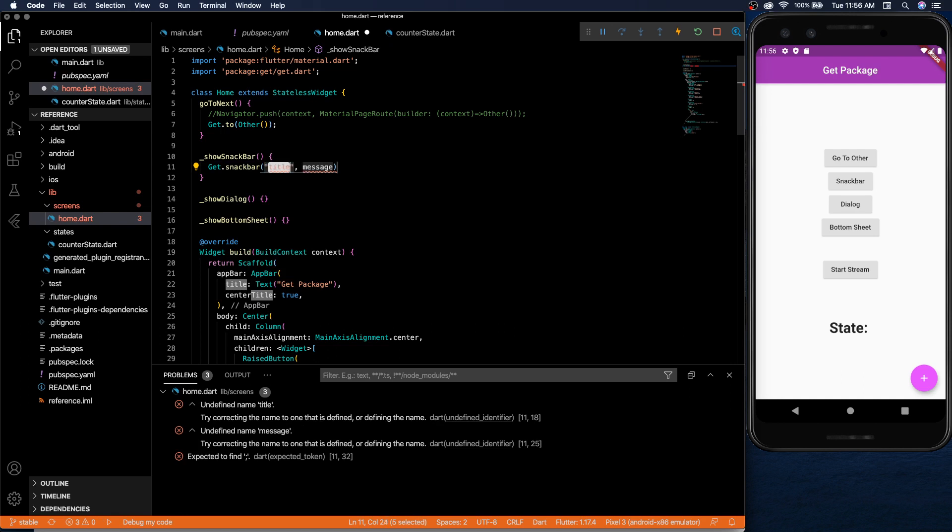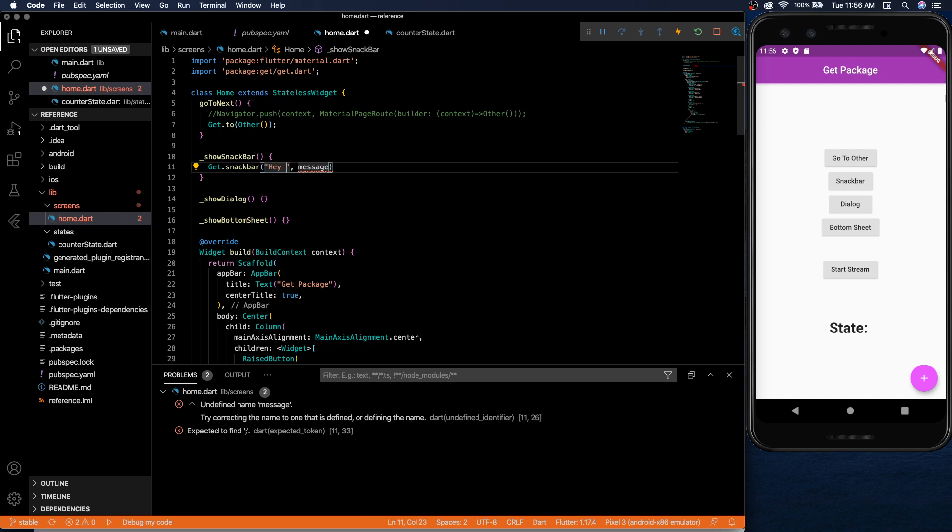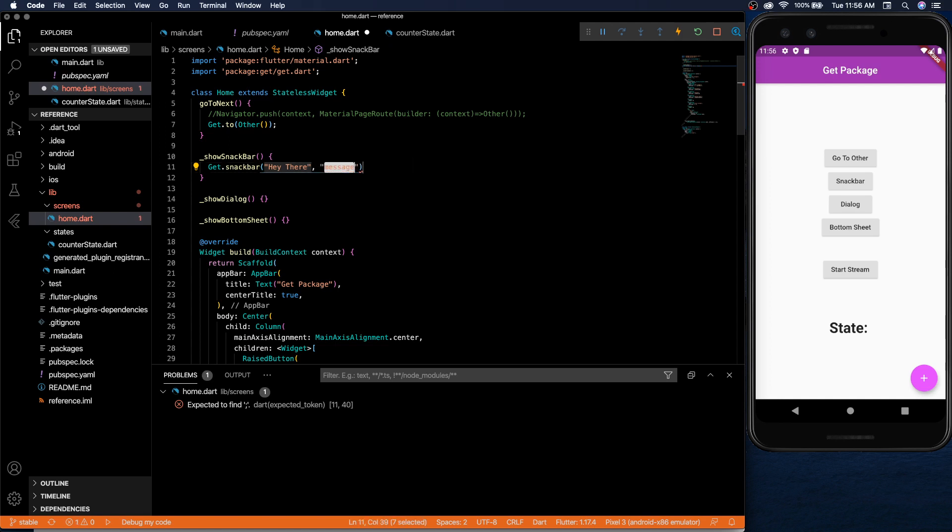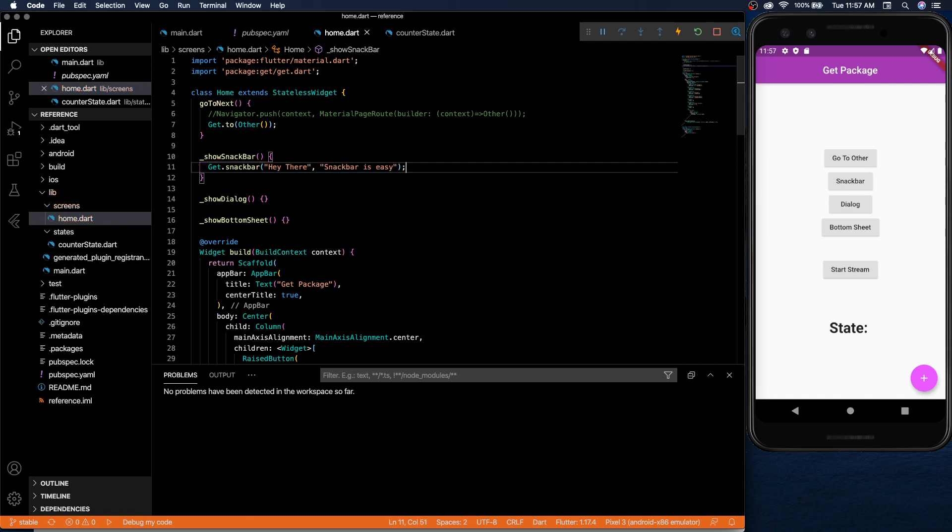You do get snack bar. Then you have your title message. We'll say hey there and then the message inside which will be snack bar is easy.